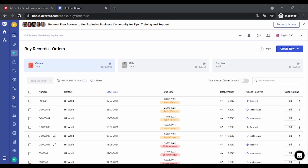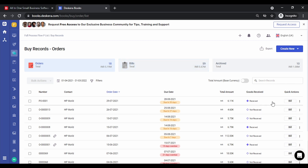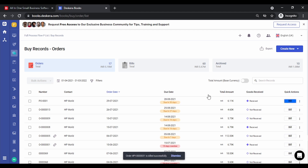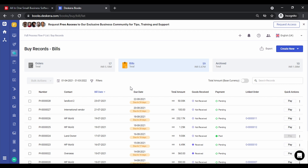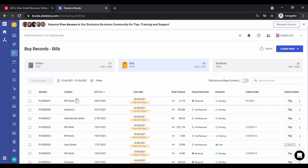The next step is to convert it into a bill. Click on 'Bill.' This has been converted into a bill — let's go to the bill section. You will notice the order has now been converted to a bill, the status shows 'Goods Receipt,' and the linked order number is also shown.